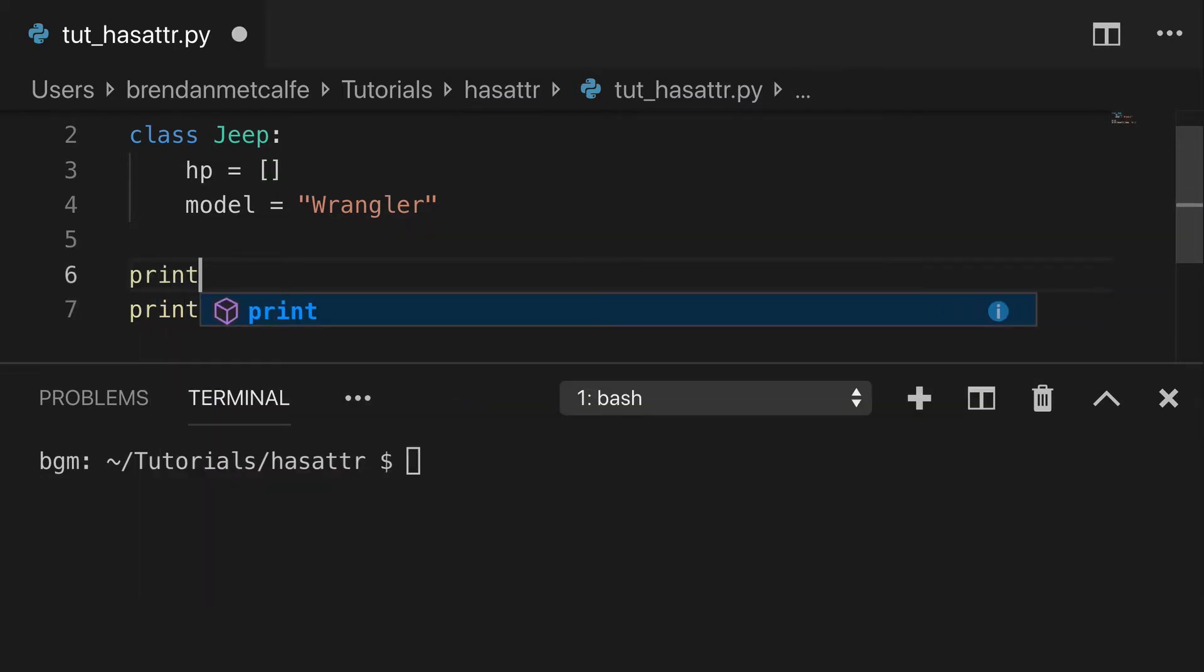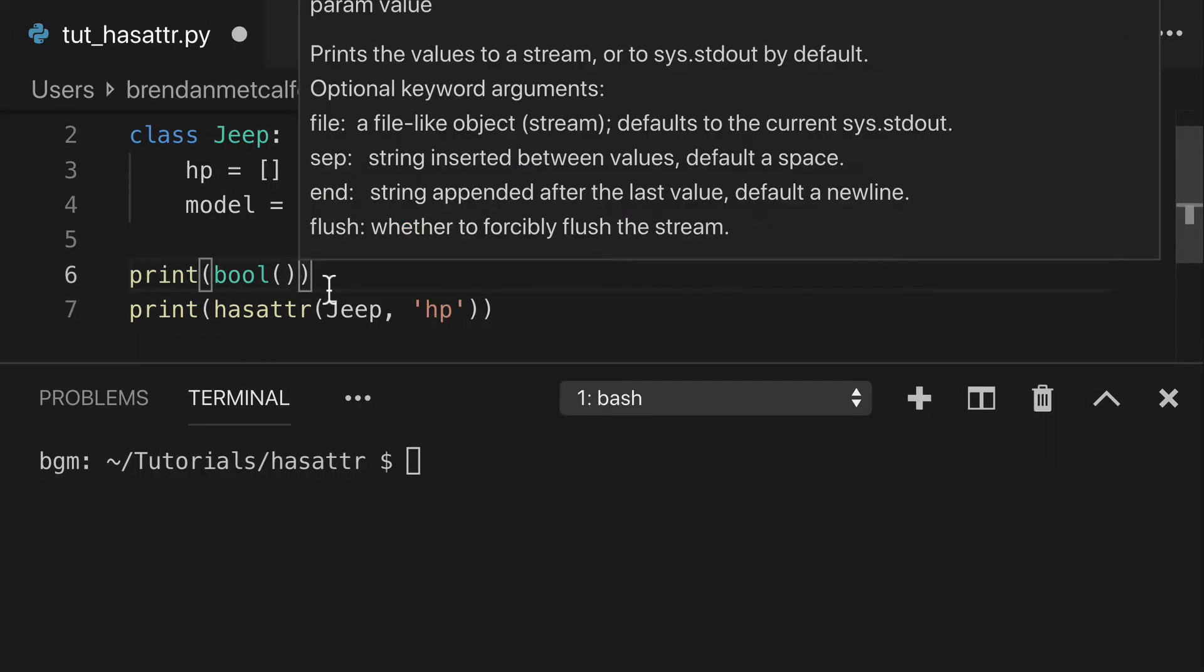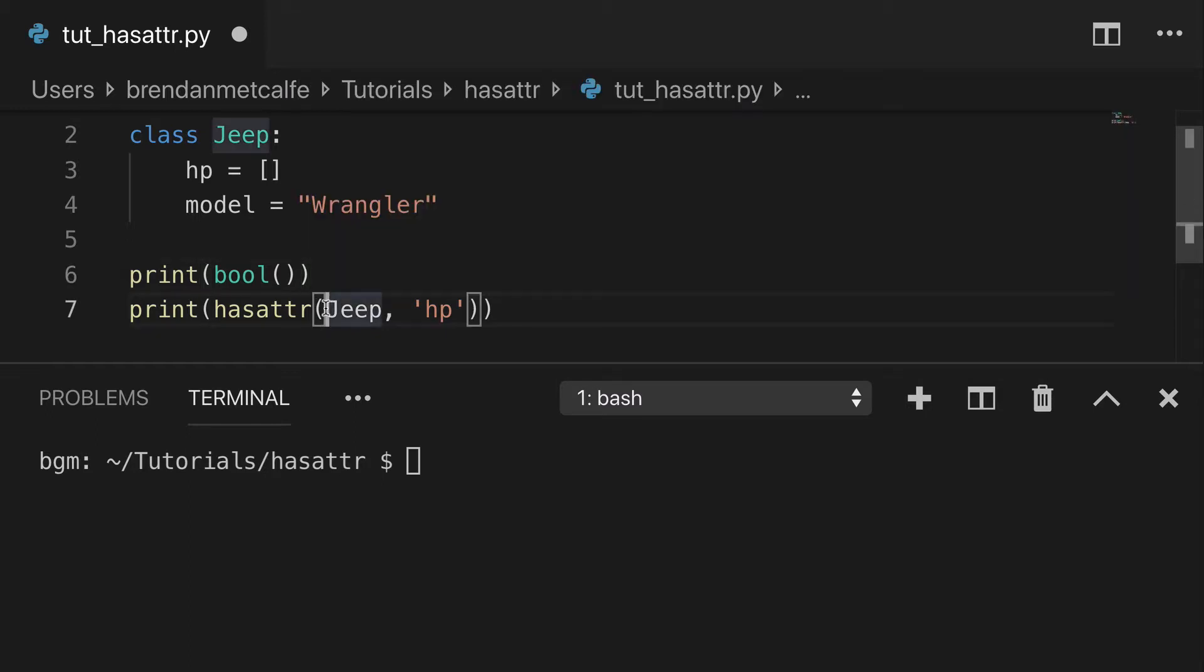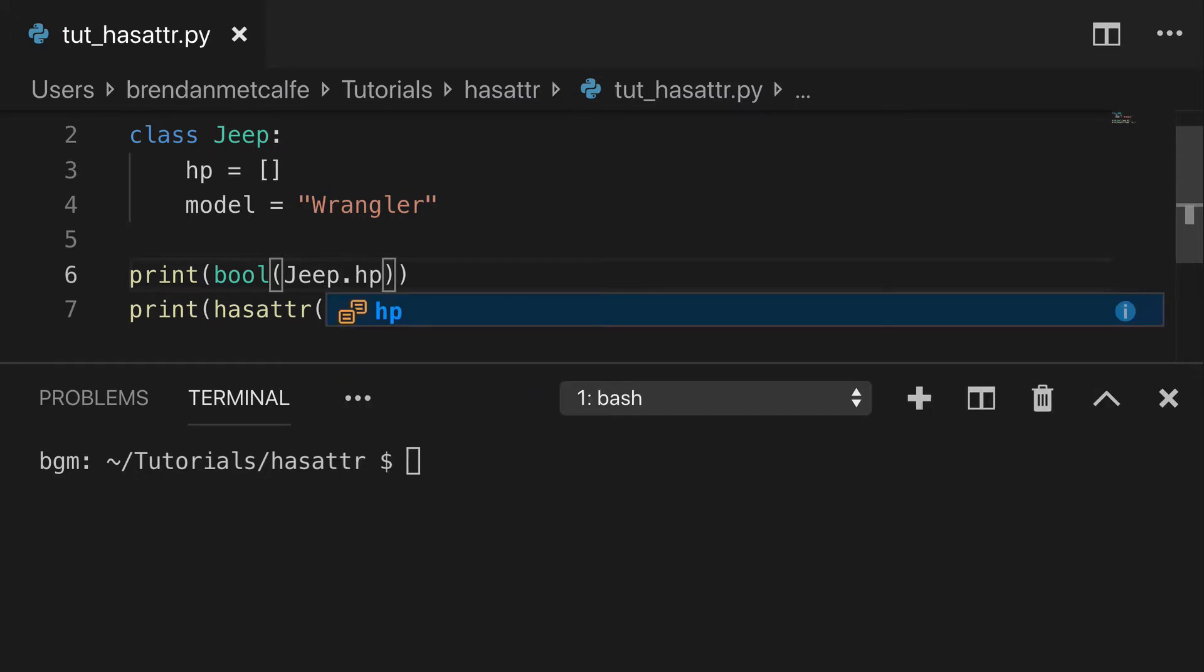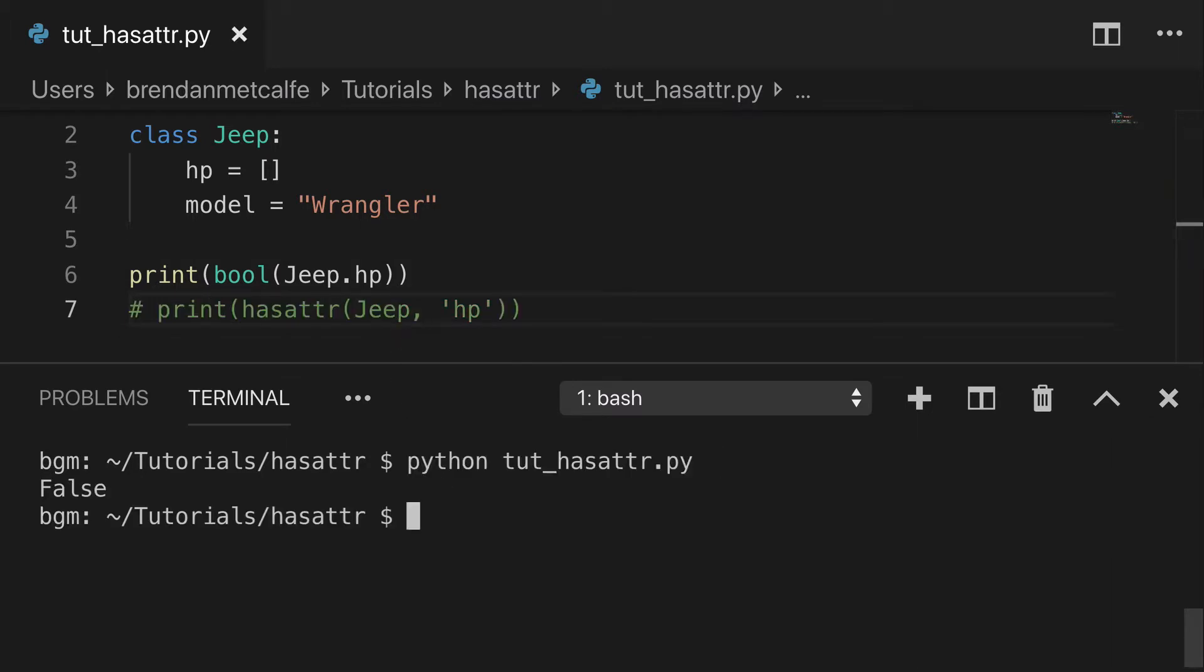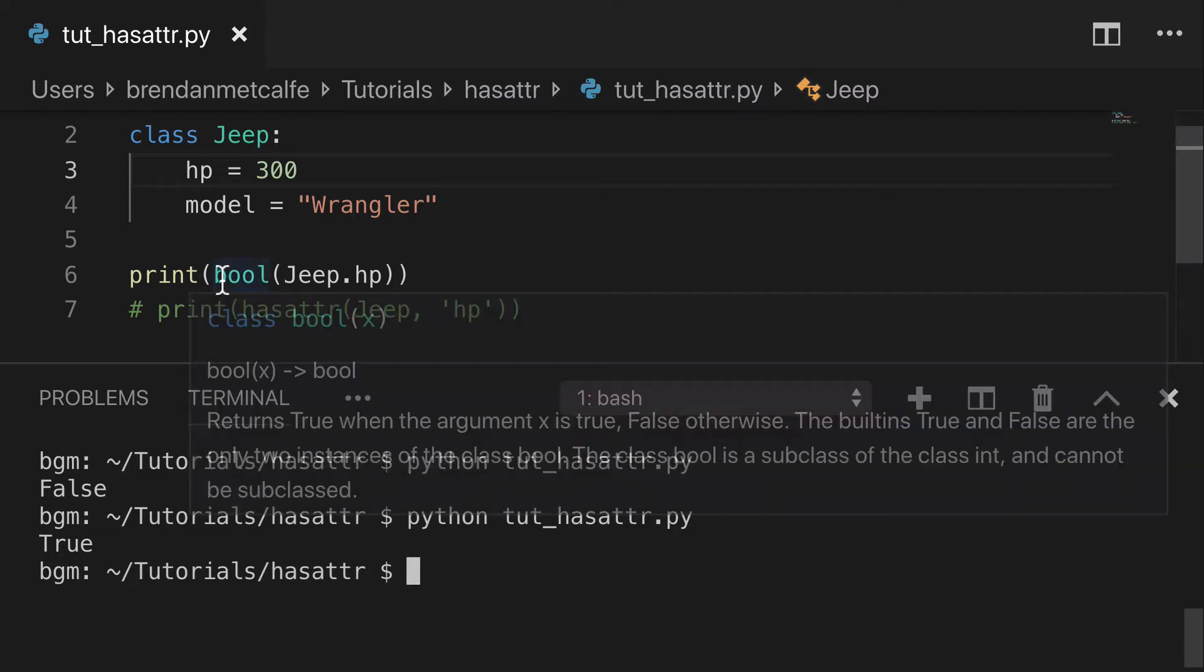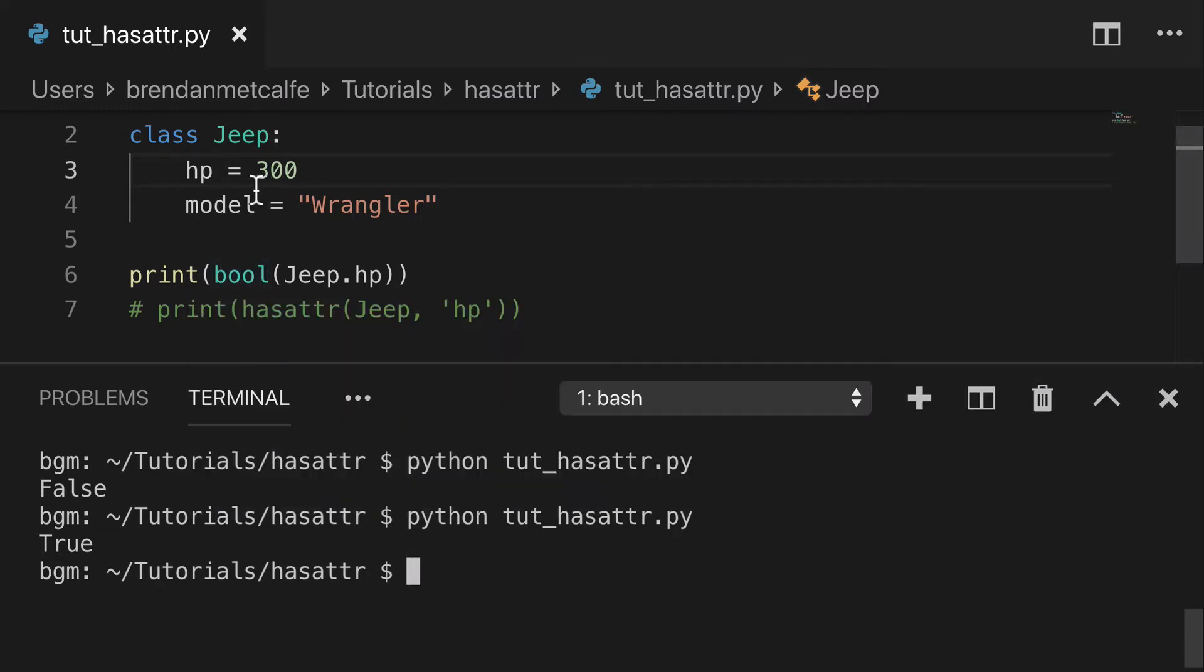One last thing I want to show you is how hasattr is different than just doing a bool. So if we did Jeep.HP here, and comment out our hasattr, that's going to return false, right? And if you did it back with the old 300 horsepower, that's going to return true. So that changes based on whether the value is truthy or falsy.